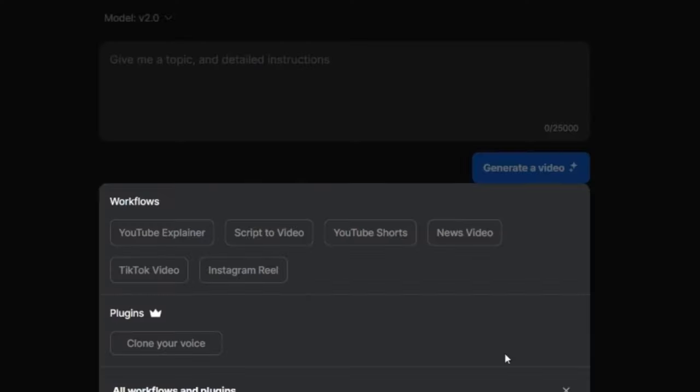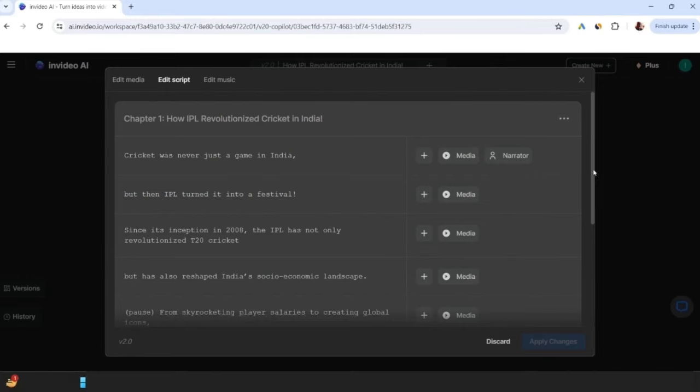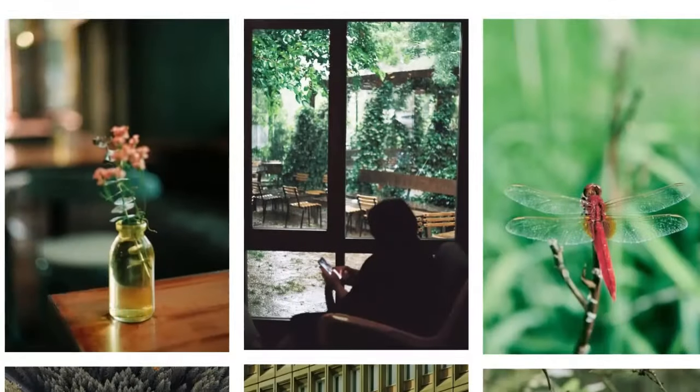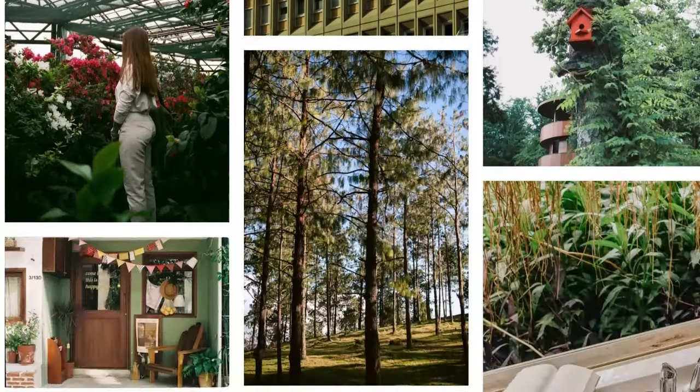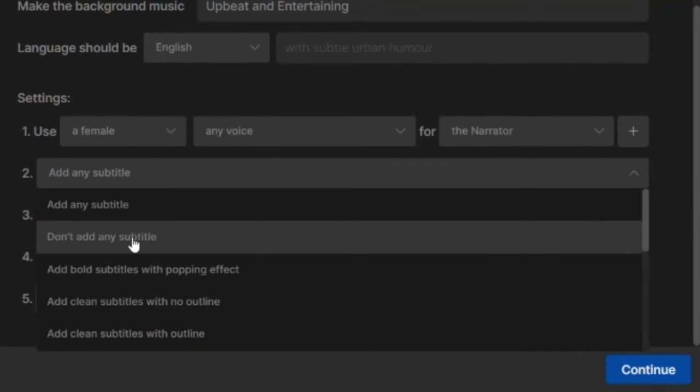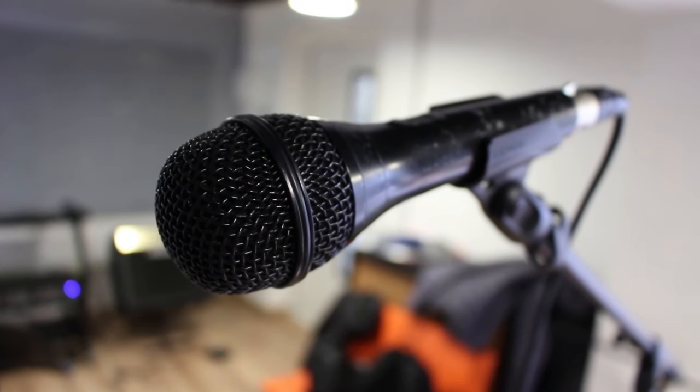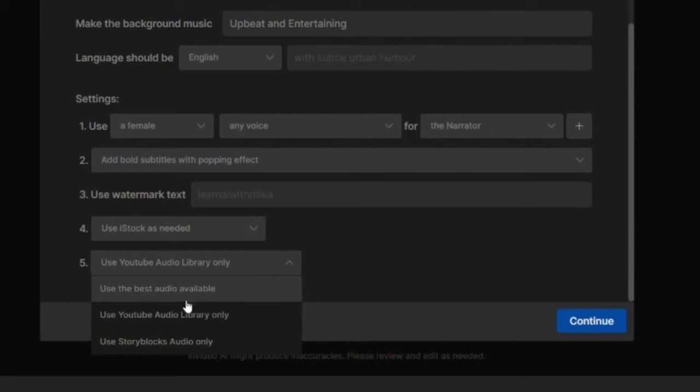If a single line prompt or instruction, AI will write the entire video script for you, find the relevant stock images, generate subtitles, do the voice-over, and even put the background music in your video.